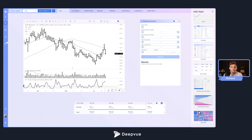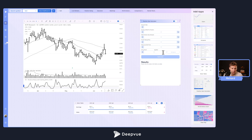We'll soon be adding the scatter plot, likely next week. It allows you to plot two data points and choose a third data point that controls the size of a bubble on an XY chart — one data point on the X, one on the Y — and plots whatever data set you want, whether a watch list or screen, allowing you to visually interpret what's going on. Stay on the lookout for that; we'll have a tutorial dedicated to that feature.